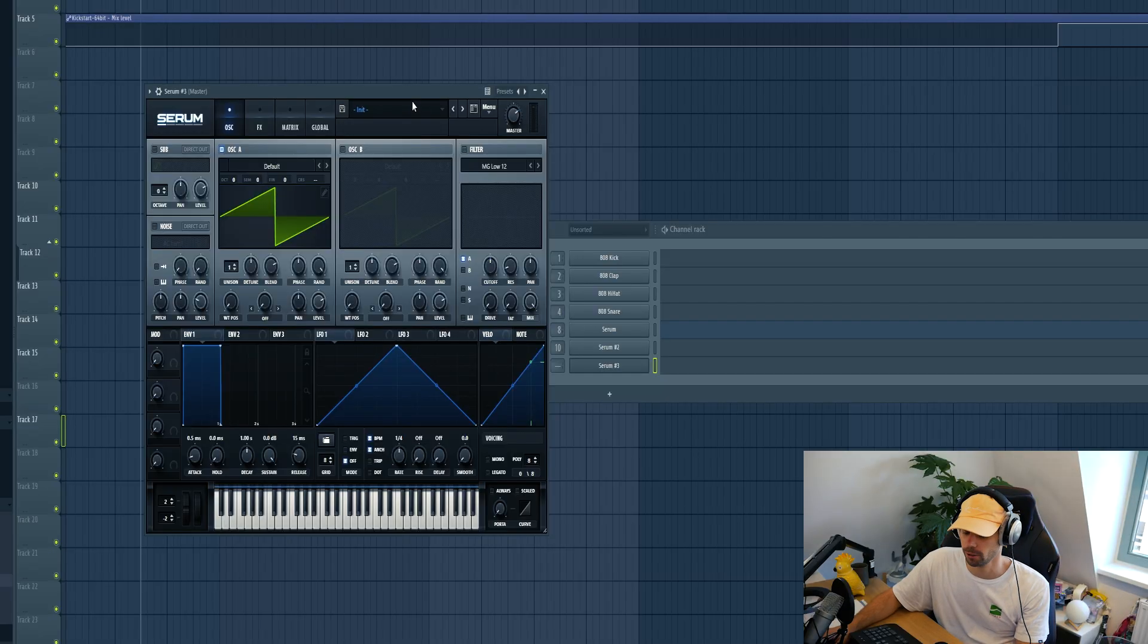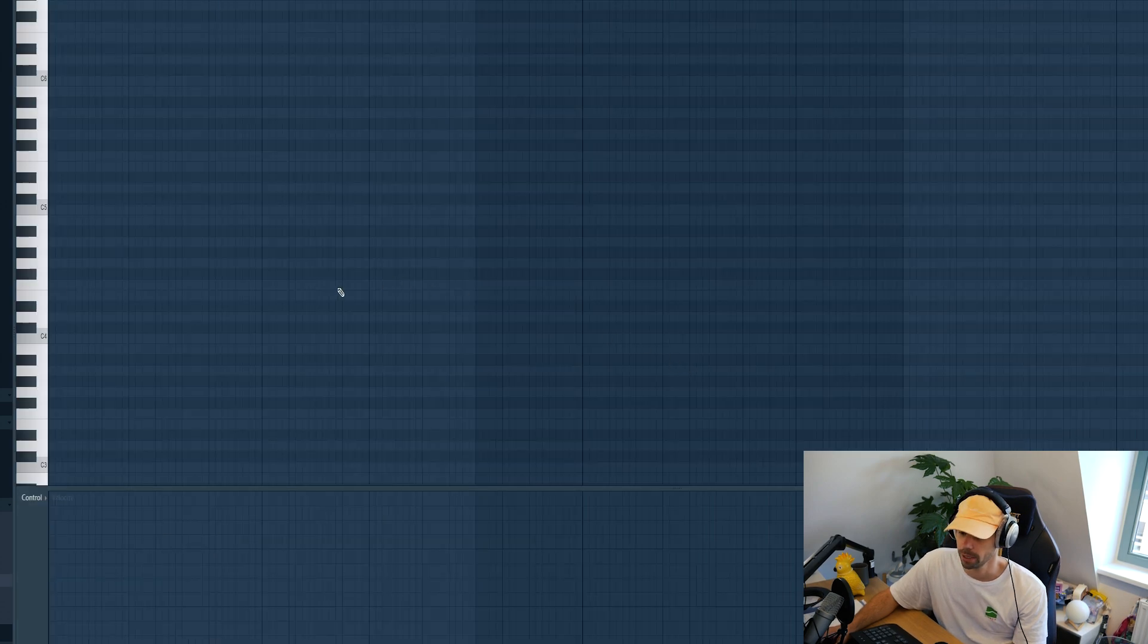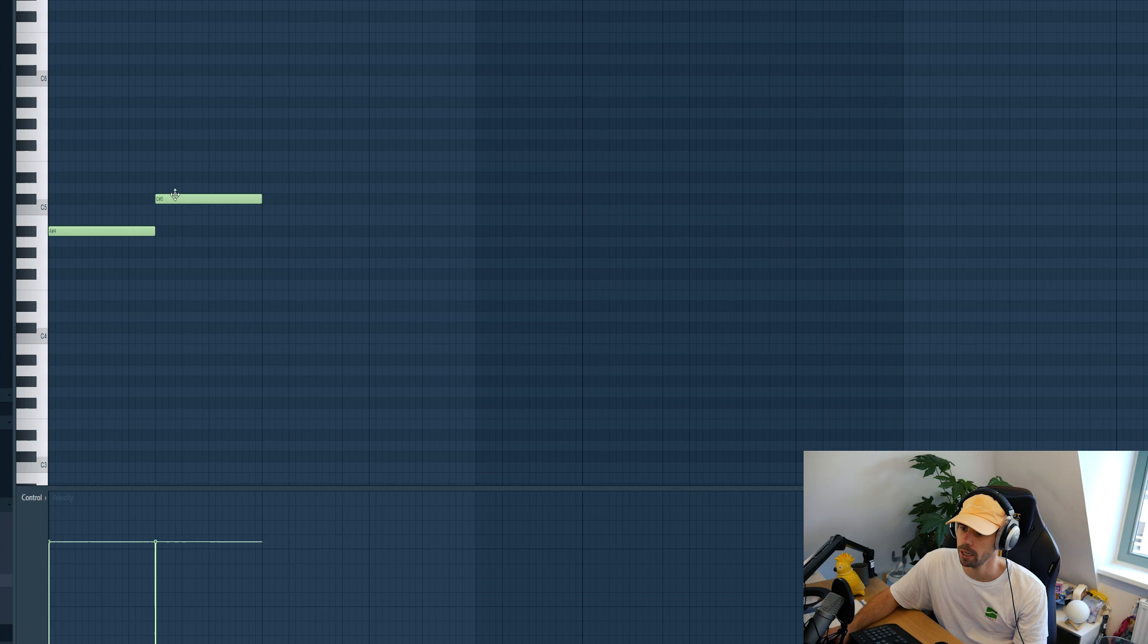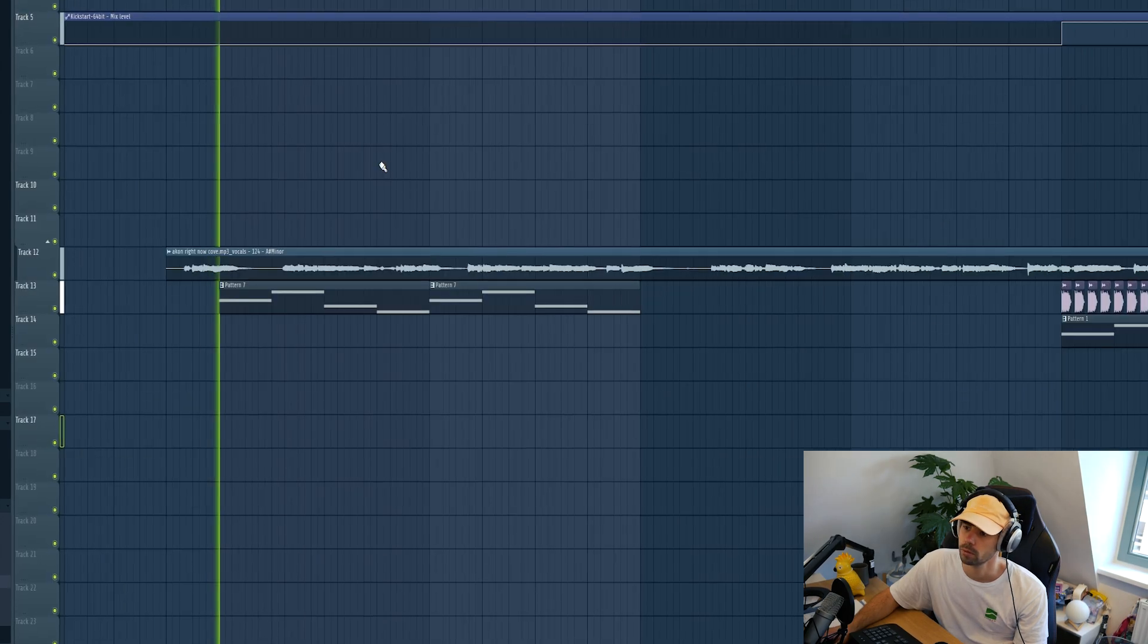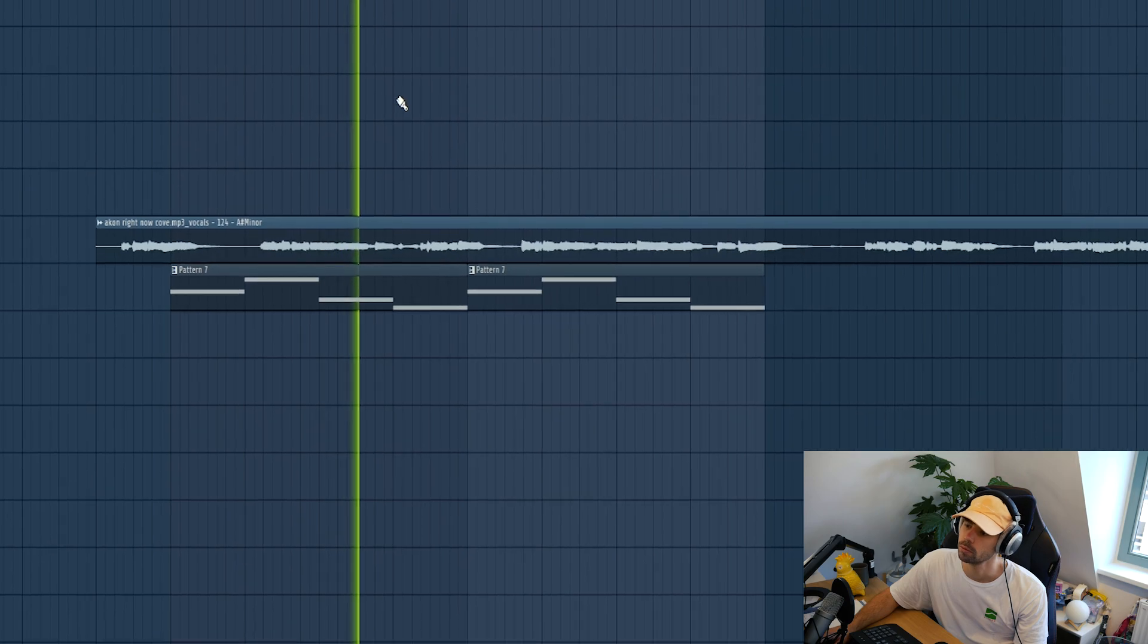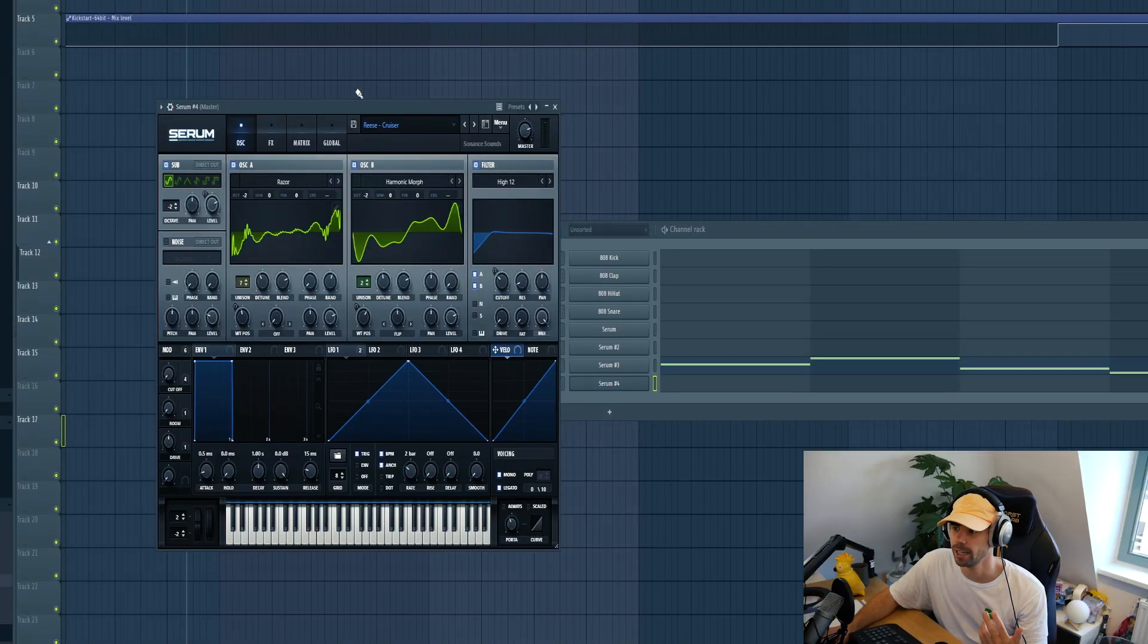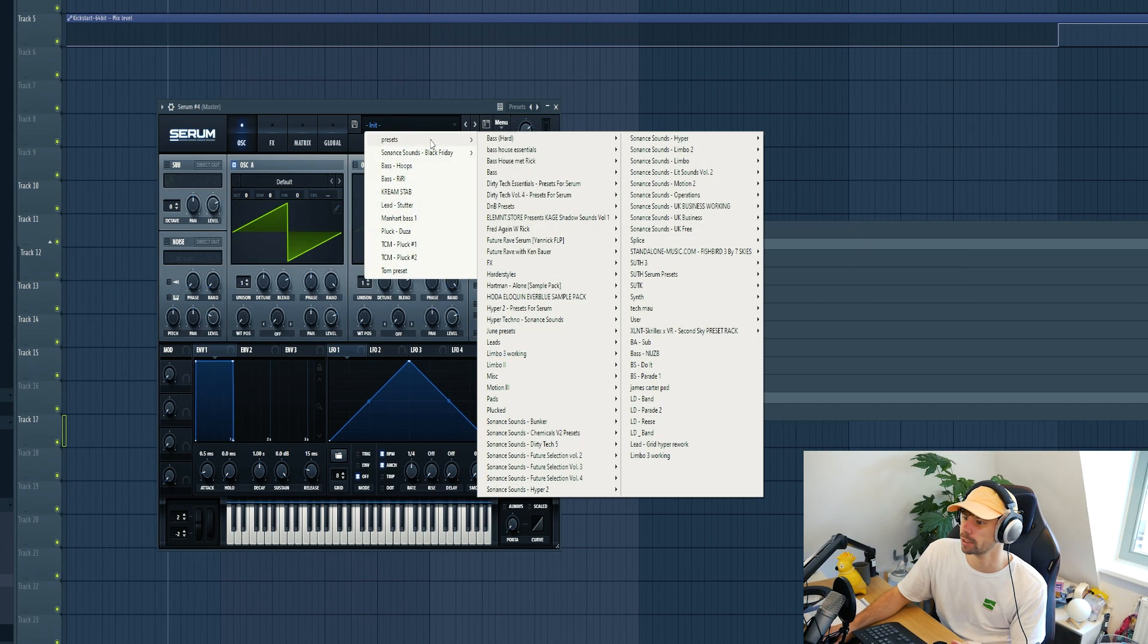Now we're gonna work on the breakdown first and then add some more elements from the breakdown to the drop. So now we're gonna continue with the Reese Bass. I got a new Serum loaded up and just pick a bass from the pack. We're gonna mix it later on, but first let's get all the elements right. So now we're gonna dive in the arp sound, just pick a pluck sound from the pack.